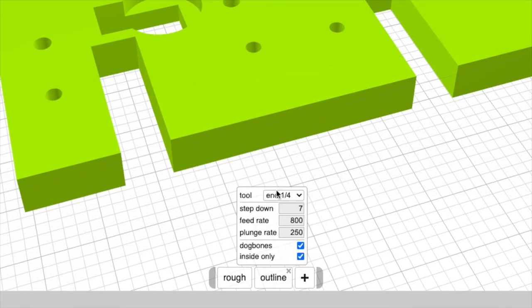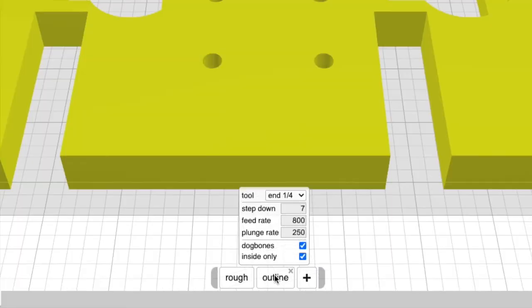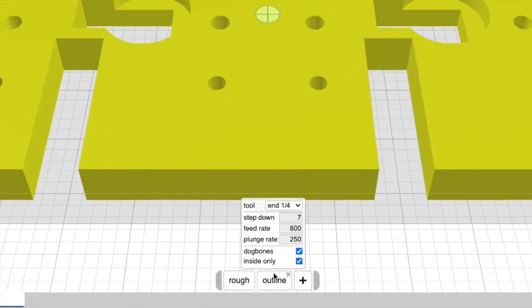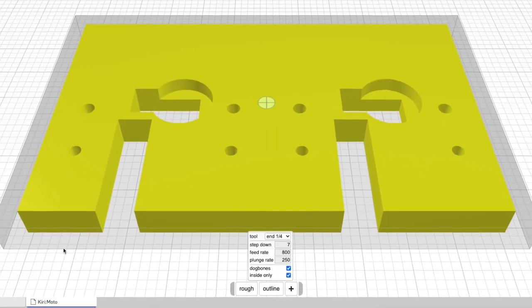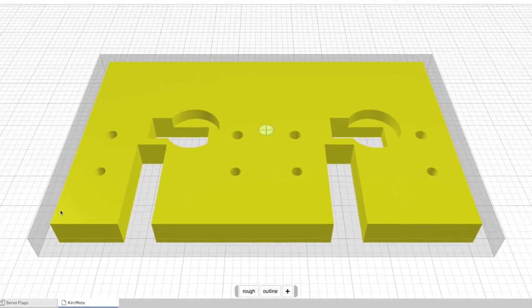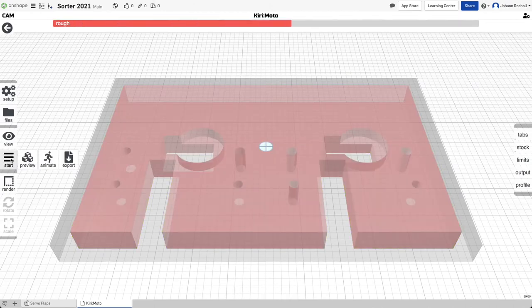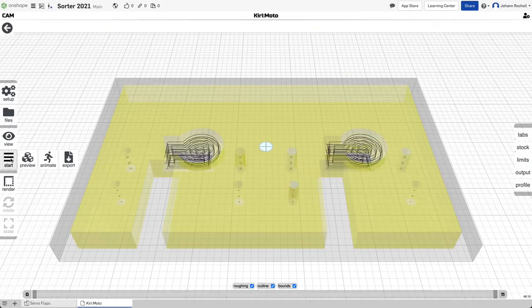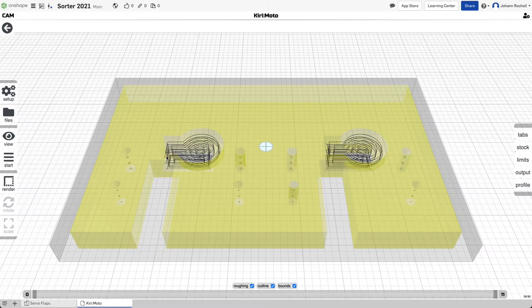After that's done, we do an outline pass with the same tool. And we're doing a larger step down now because the tool I'm planning to use is actually a compression router bit. And we're selecting inside only because we don't want to cut the outermost perimeter for now. So click start, get your toolpath.